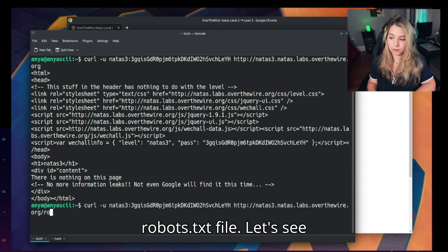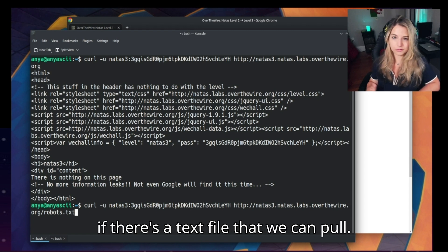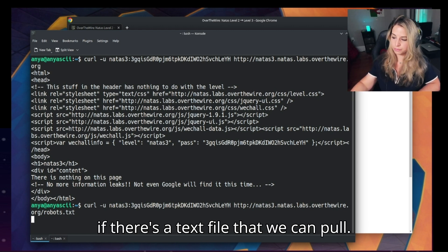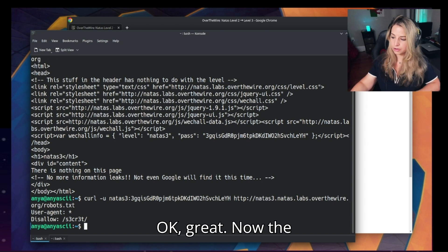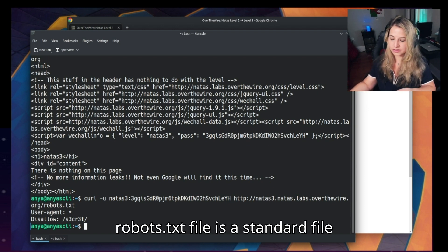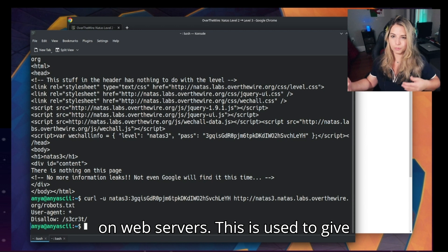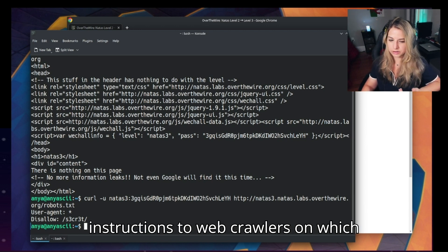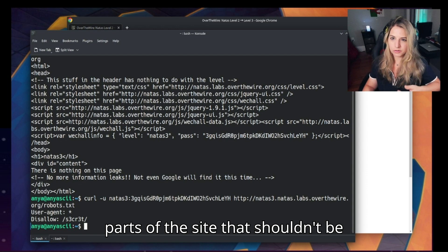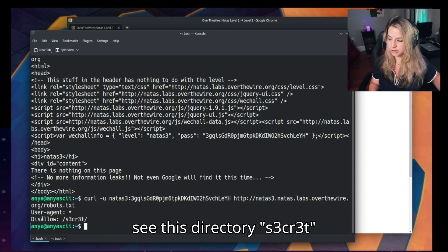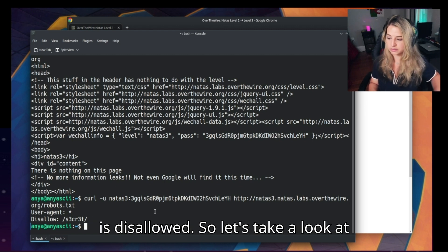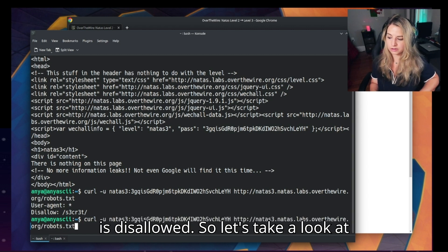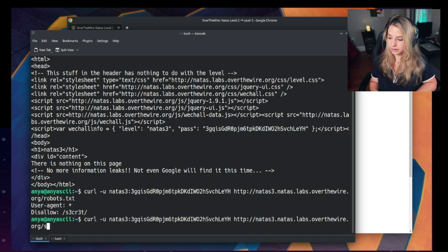Okay great, now the robots.txt file is a standard file on web servers. This is used to give instructions to web crawlers on which parts of the site that shouldn't be accessed. So we do see this directory secret is disallowed. So let's take a look at the secret directory.